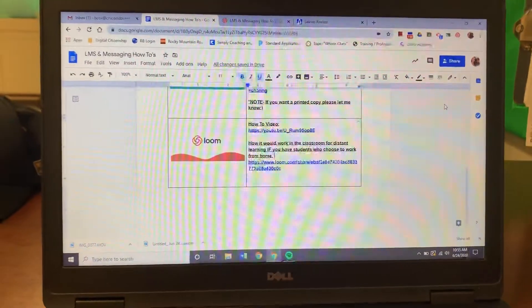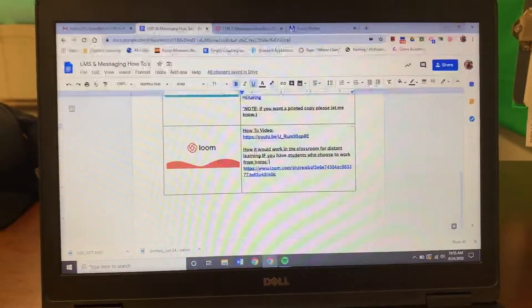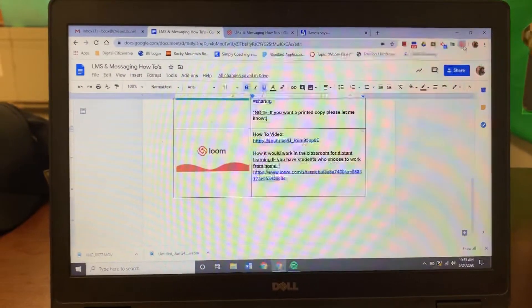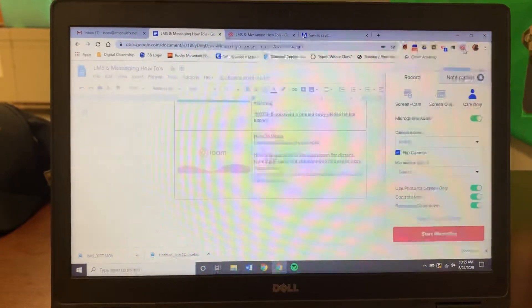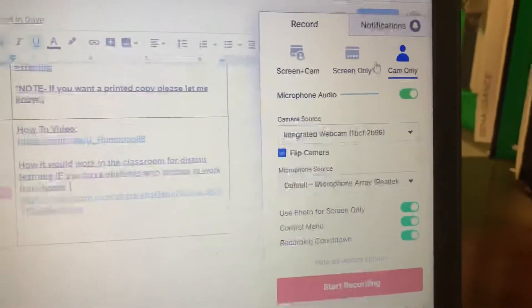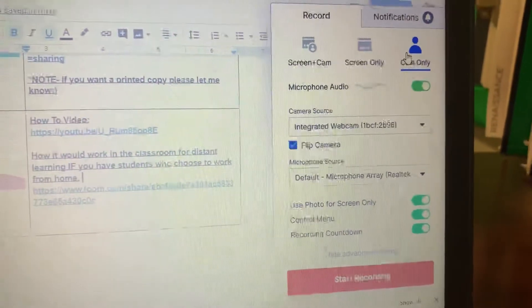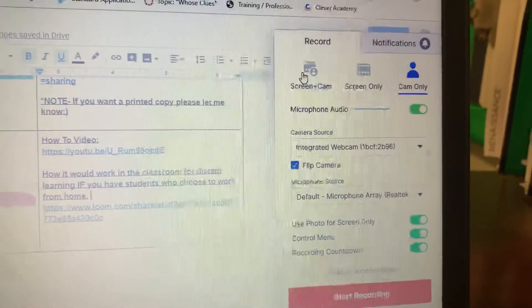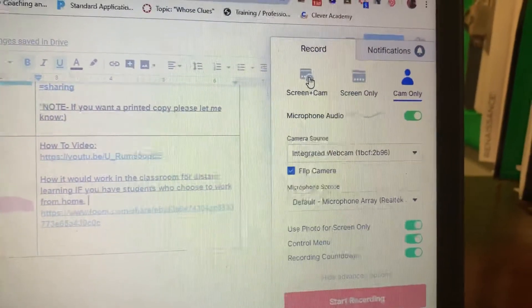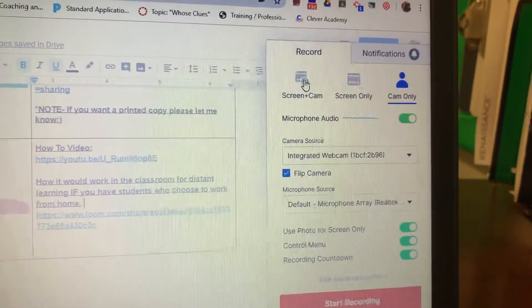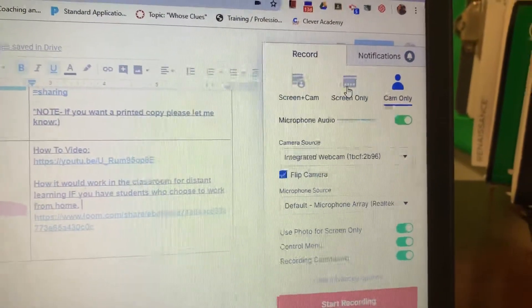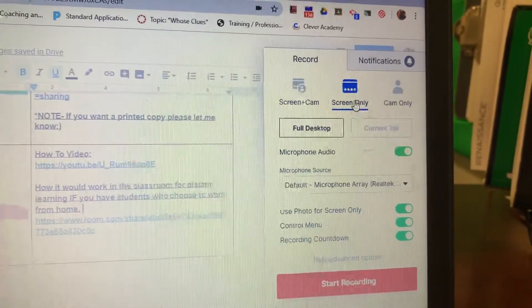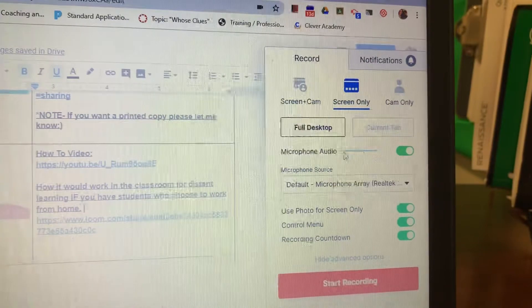And instead of doing the camera, I would do either the screen and the camera or the screen only. Because watch—even when you click the screen only, do you see this bar moving? It's still picking up my audio as I'm talking.